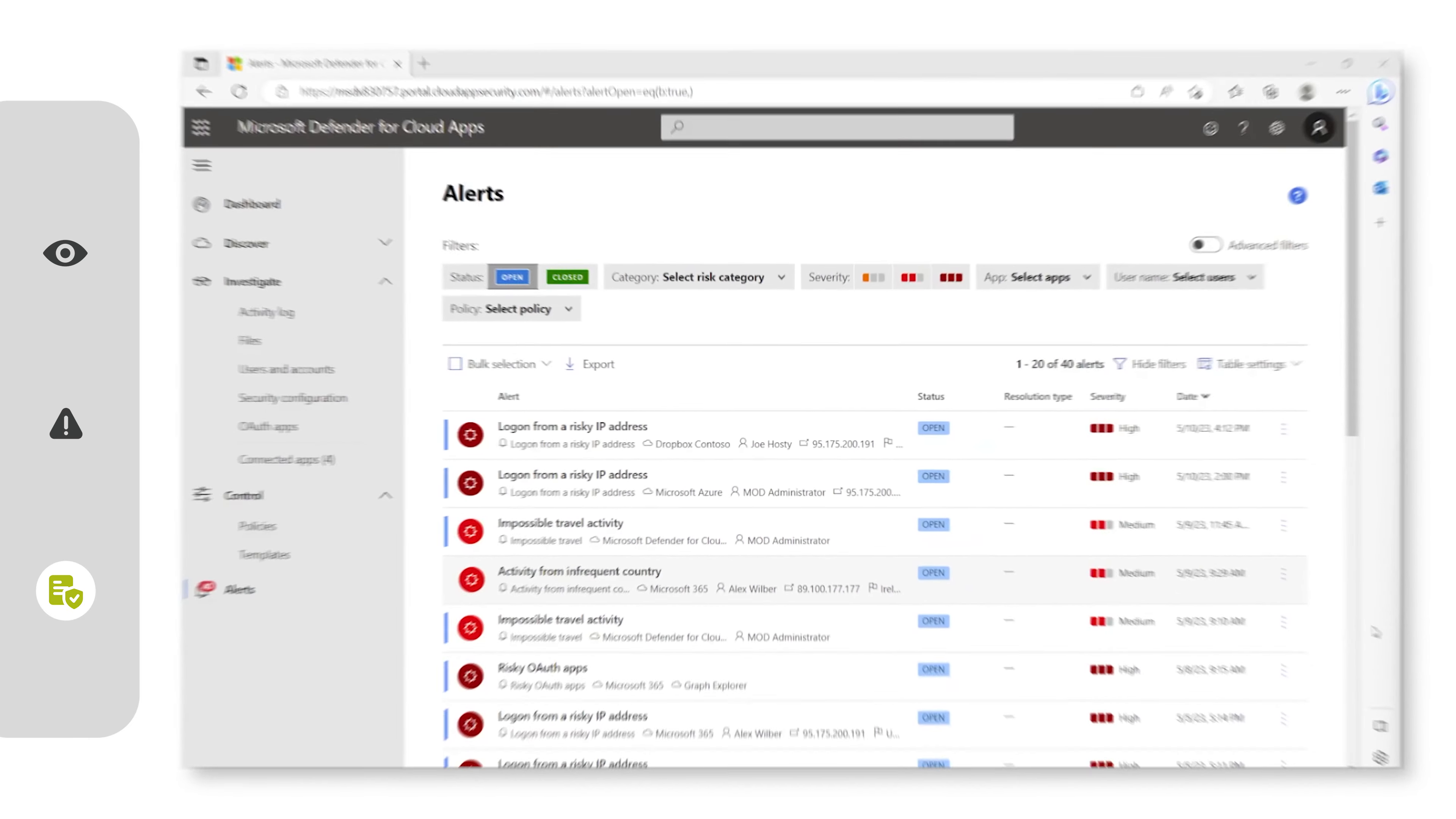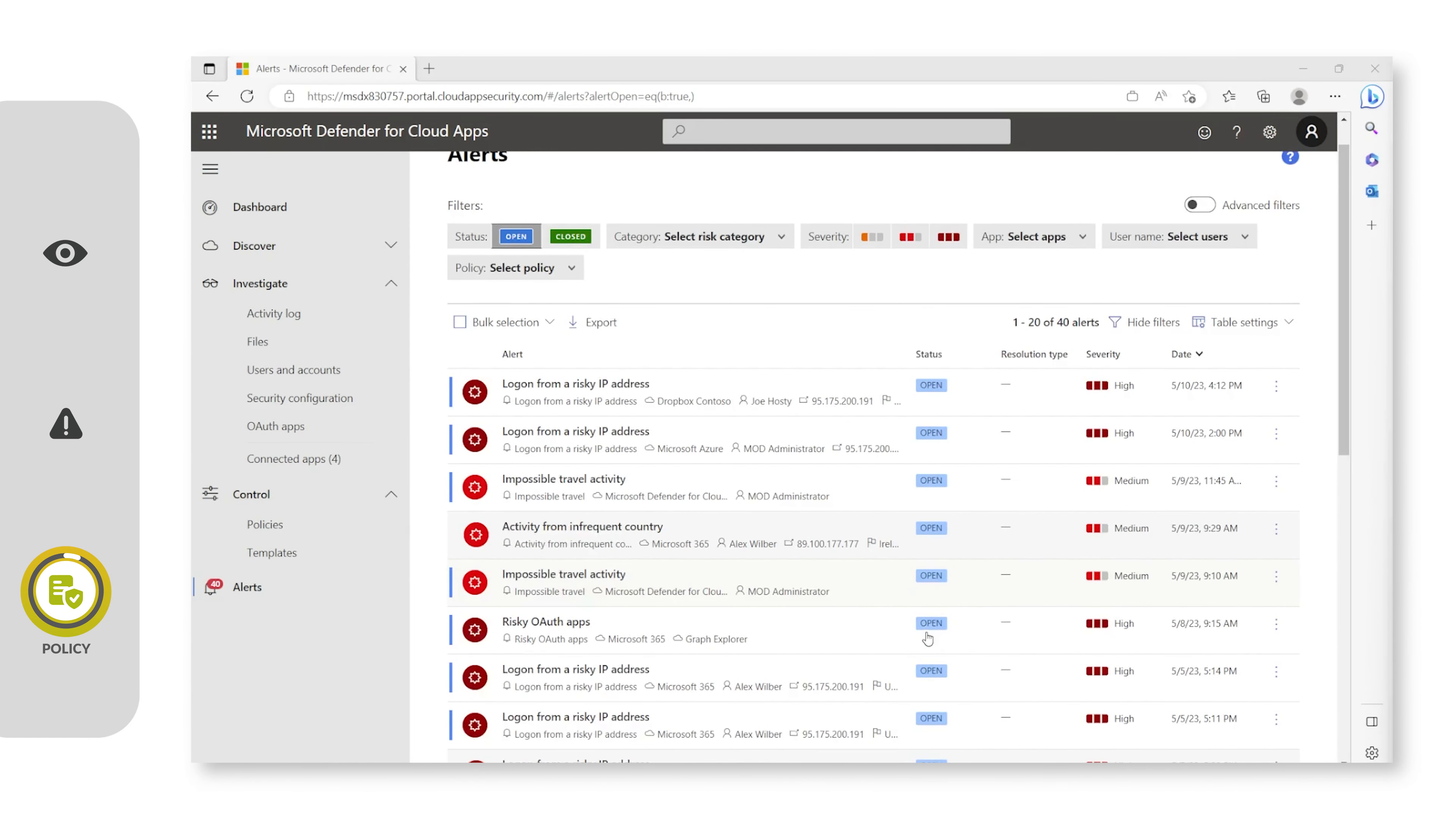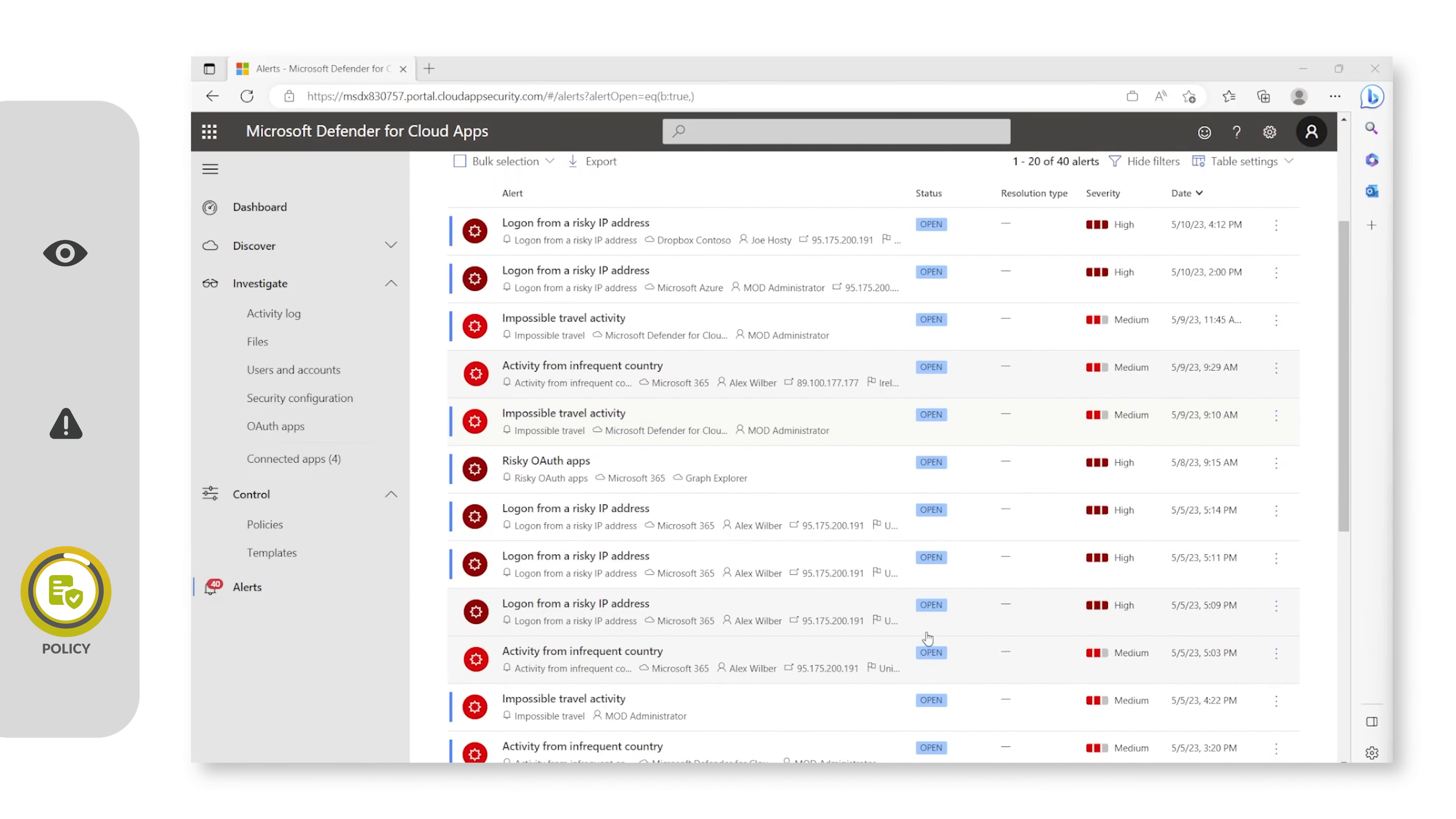As you can see, we get sign-in policies. When they are breached across any web application, you are alerted in here, such as logins from risky IP addresses and impossible travel activity.